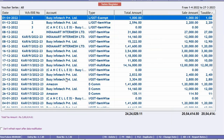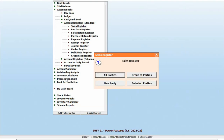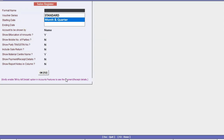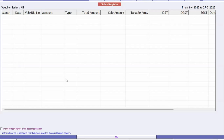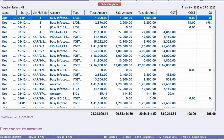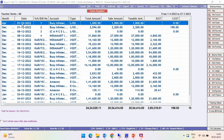Now reload the report. Remember, you need to select the format that you have created. Select the Month and Quarter format and generate the report. You can now see the Month column appearing in the report.